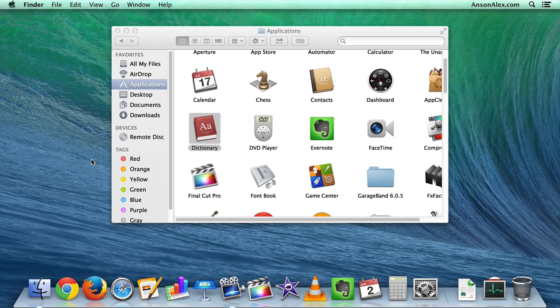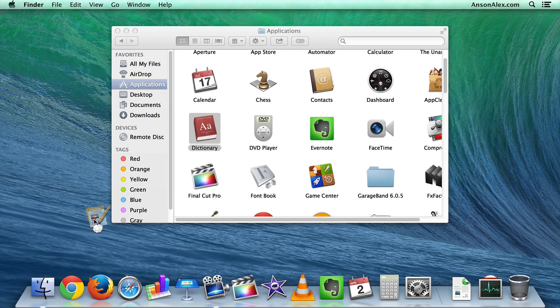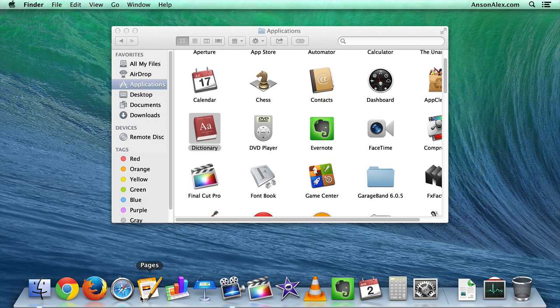It actually used to be automatic when you dragged an application off. You wouldn't have to wait for that little trash symbol to show up, but I think people were dragging applications off their toolbar by mistake, so you now actually have to wait just about a second there until that trash symbol shows up.